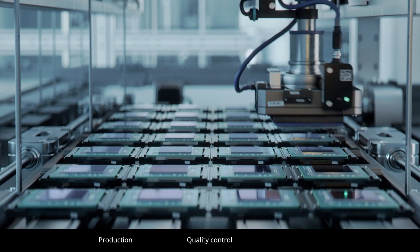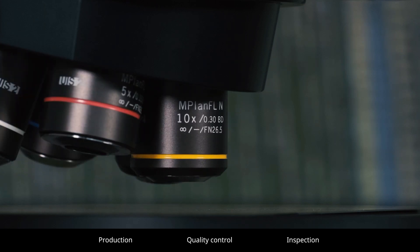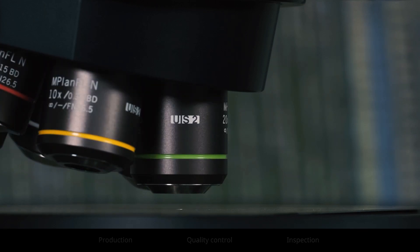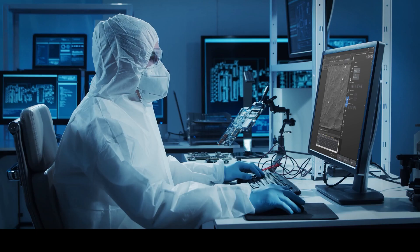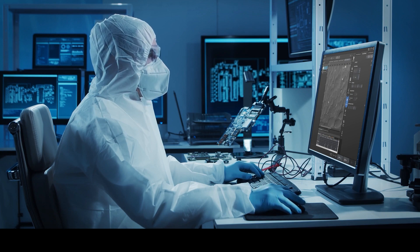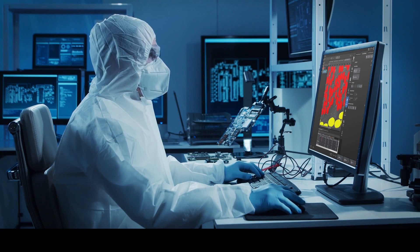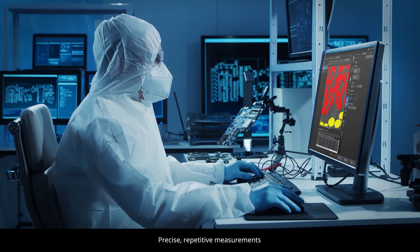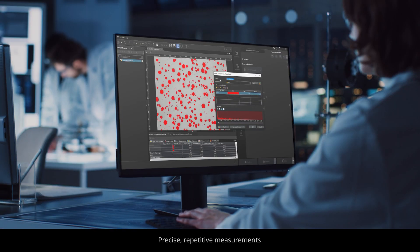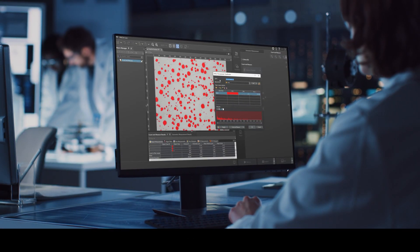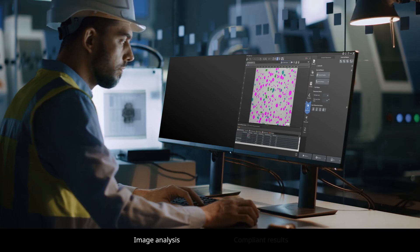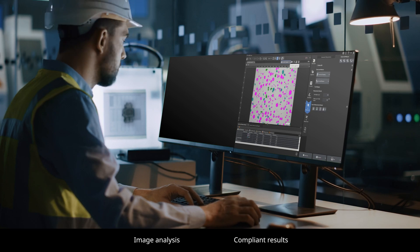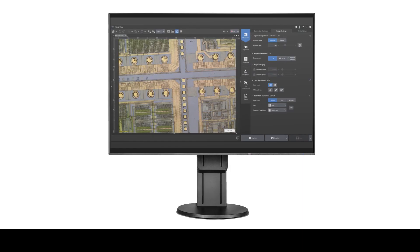Designed for production quality control and any inspection application that uses an automated or manual microscope, impressive image analysis software makes it easy to perform precise, repetitive measurements or conduct reproducible complex image analysis and obtain results that comply with international standards.